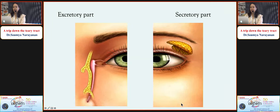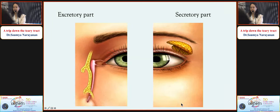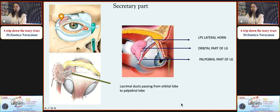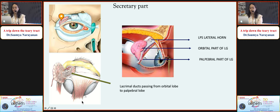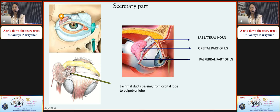The lacrimal apparatus has a secretory part and an excretory part. The secretory part is mainly by the lacrimal gland, which has a larger orbital part and a smaller palpebral part, divided by the levator lateral horn. The lacrimal ducts pass from the orbital lobe to the palpebral lobe. If you are doing a biopsy, it is better to take from the orbital lobe to decrease damage to the lacrimal ducts.